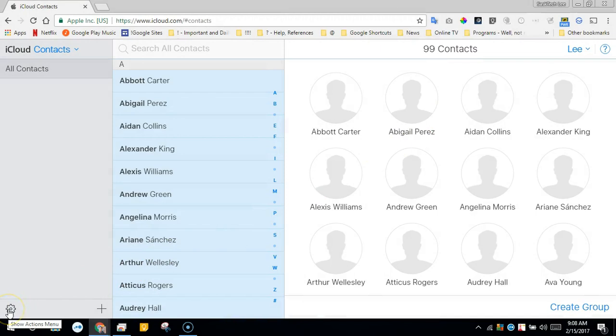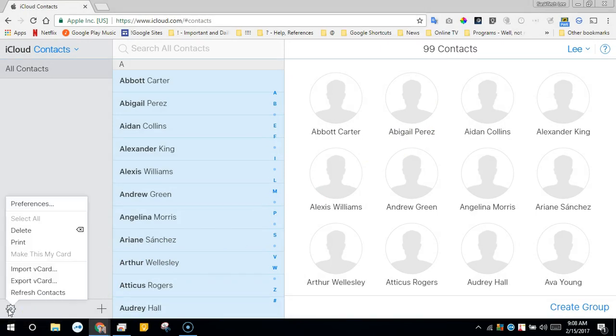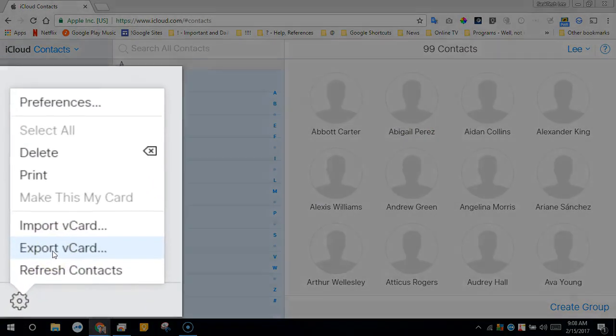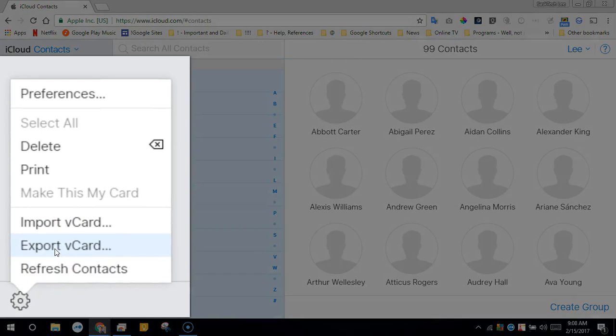Now click the gear at the bottom left. Select export vCard.